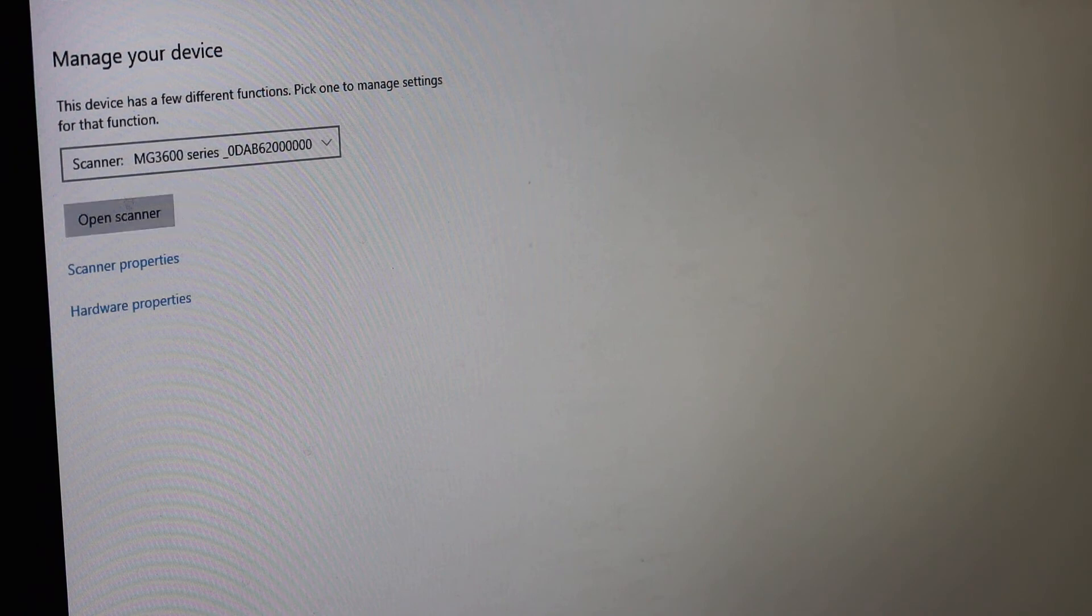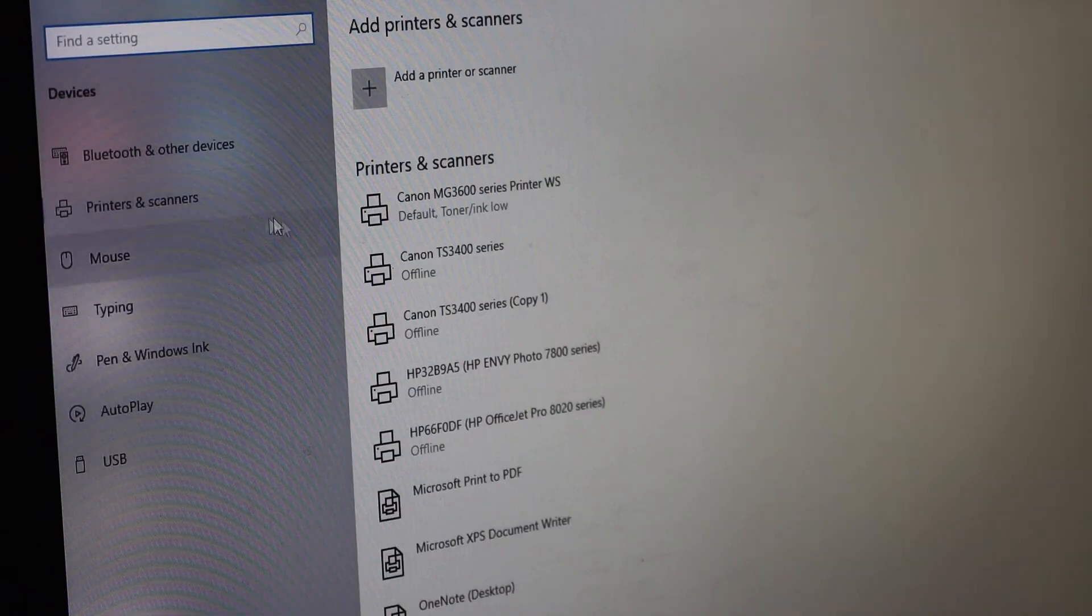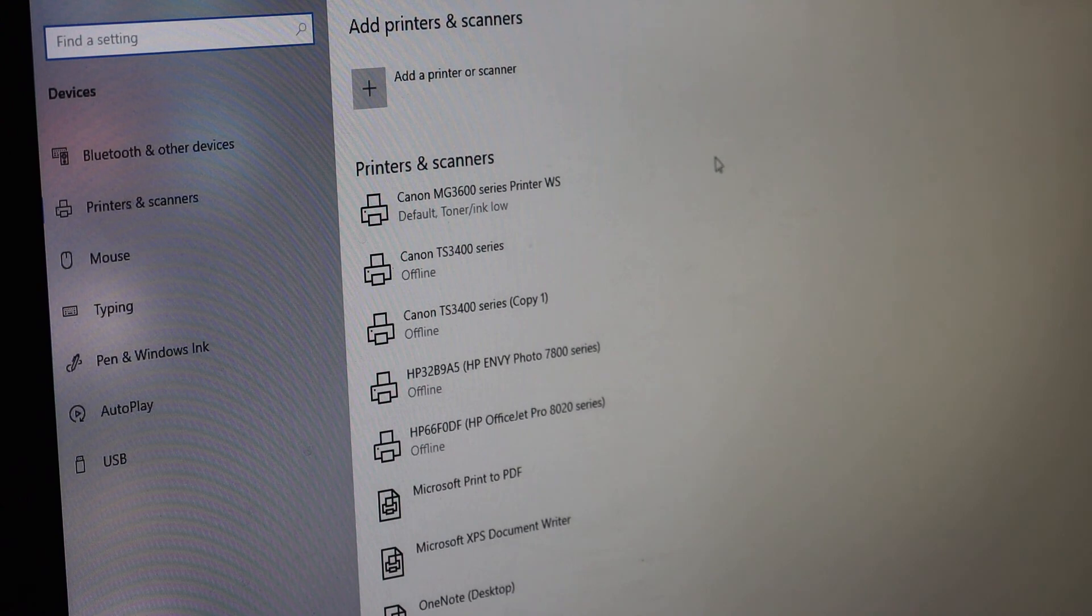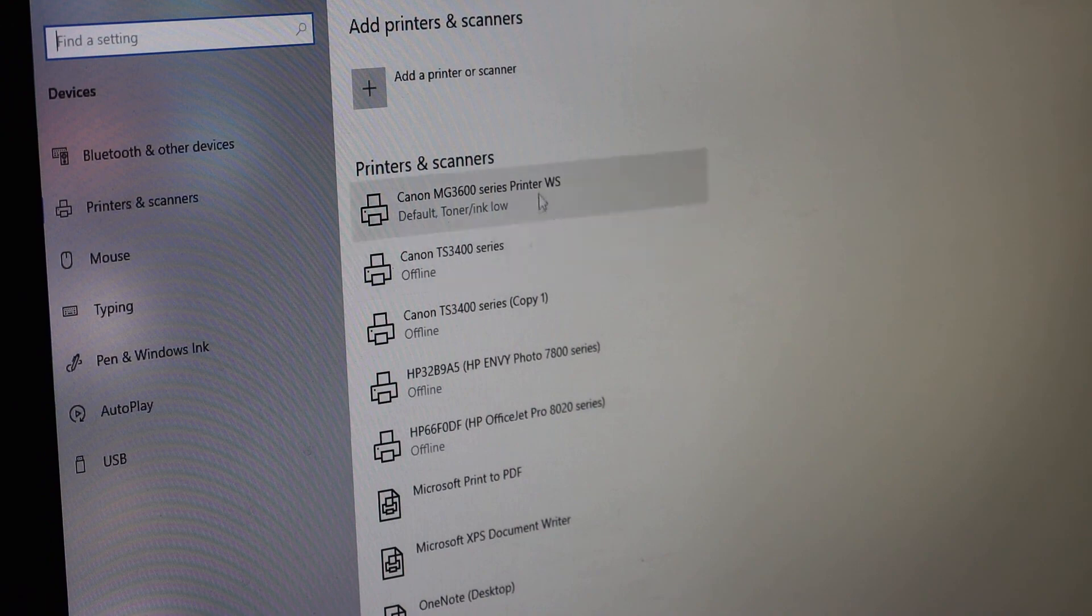If you don't see the scanner here, then you need to download the Windows scanner app from the Microsoft Store and then it will work. Thanks for watching.